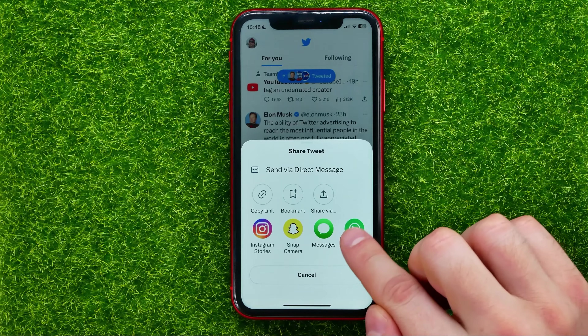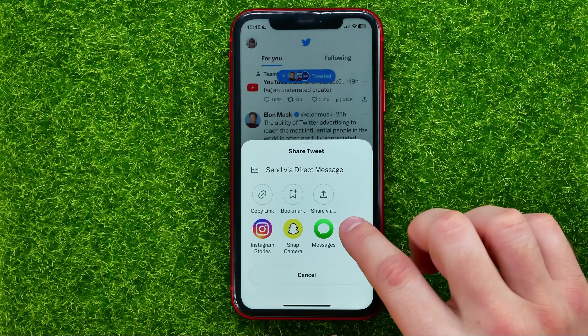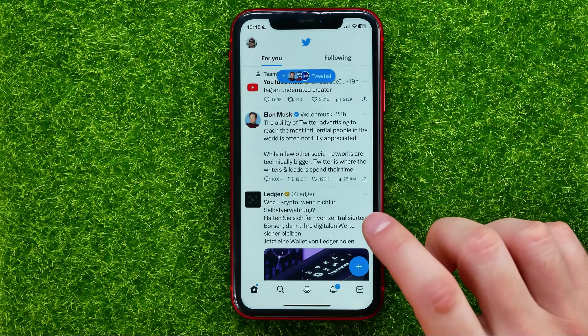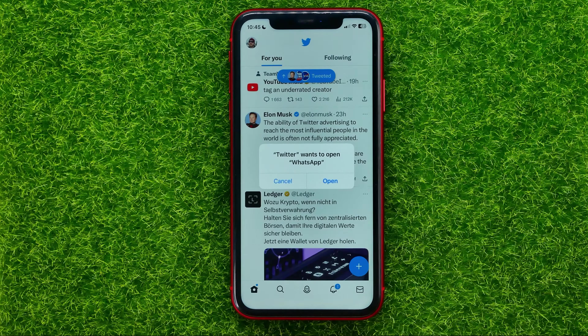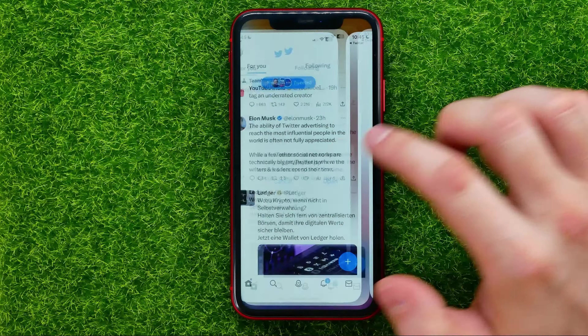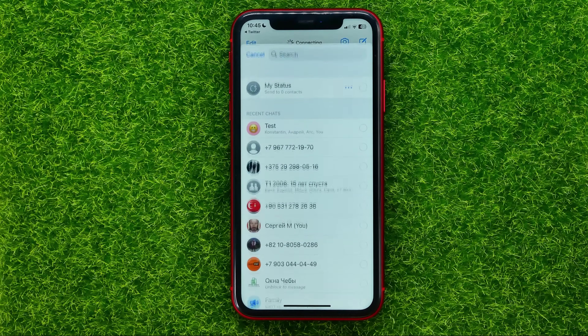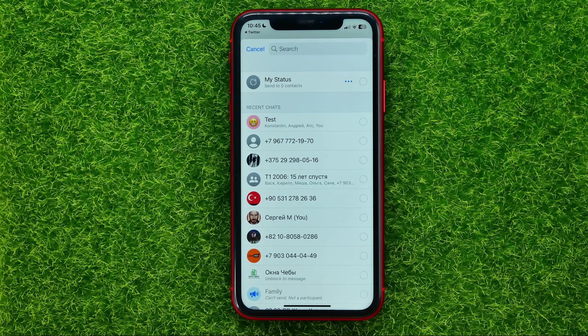You can easily find WhatsApp in the toolbar. Just tap on WhatsApp and that will open up the WhatsApp app. From here you can select any contact, any group, or you can select multiple contacts.